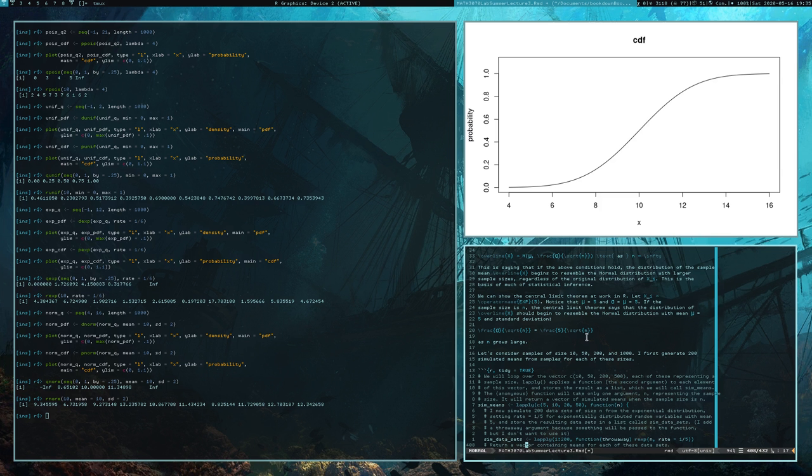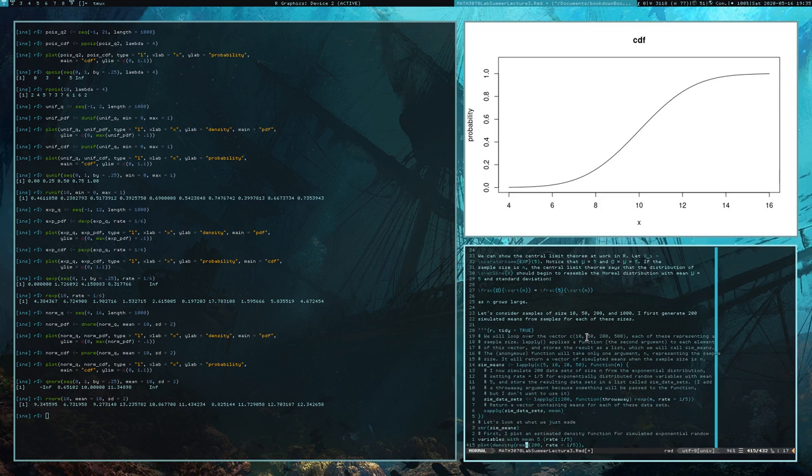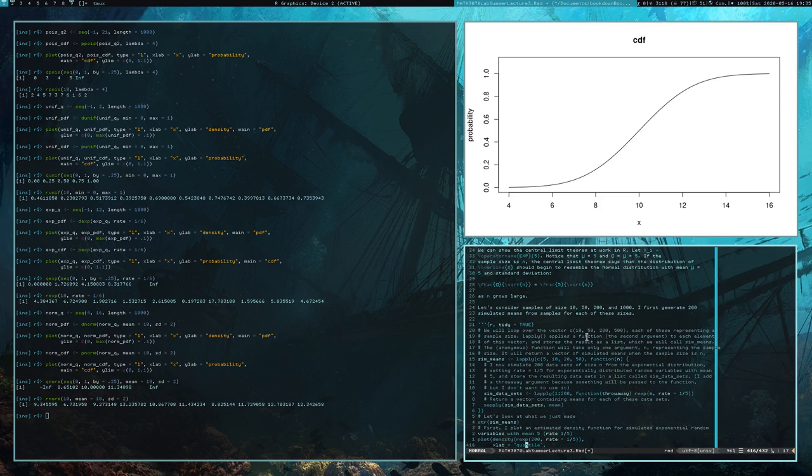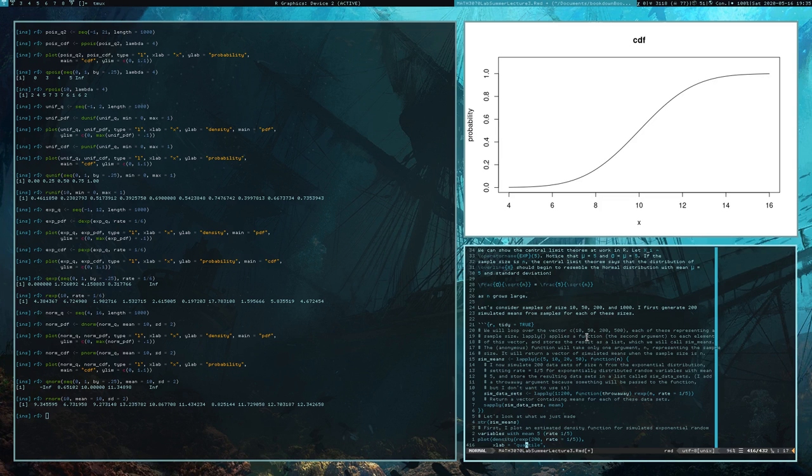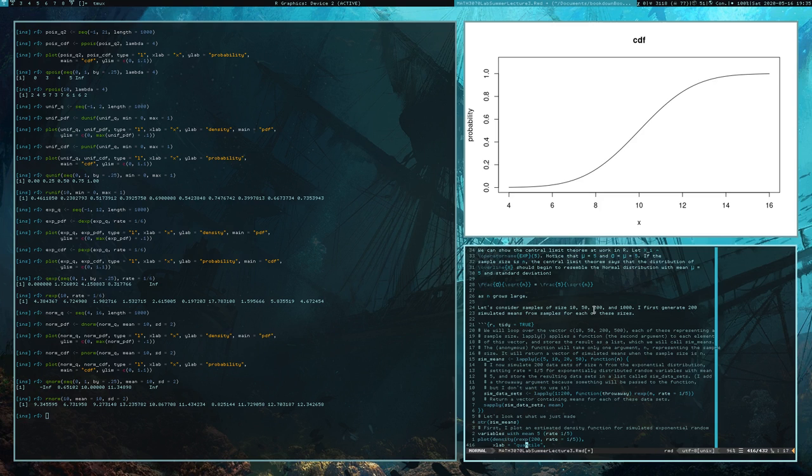What we're going to do is use R's random number generation - some people call it Monte Carlo simulation, I just call it simulation. We're going to generate random sample means and look at their distribution, see if they start to resemble a normal distribution. Let's consider sample sizes of 10, 50, 200, and 1,000. 10 may or may not be large - I would say that most statisticians would not consider a sample size of 10 to be large. 50 is large-ish, 200 is large, and 1,000 is very large. If we don't see some normal type behavior at a sample size of 1,000, then something's wrong.